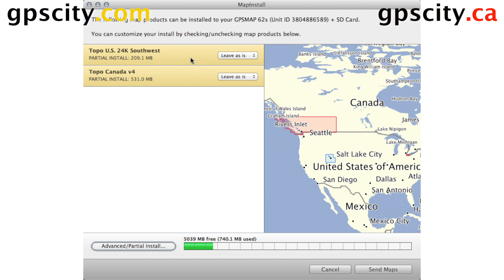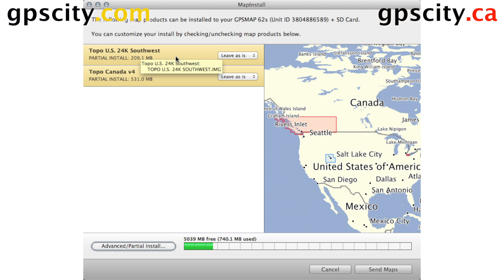Right now, on the left-hand side here, it's telling me what I have installed. So I have a partial install — approximately 200MB of Topo US 24K Southwest. I also have Topo Canada V4 partial install.